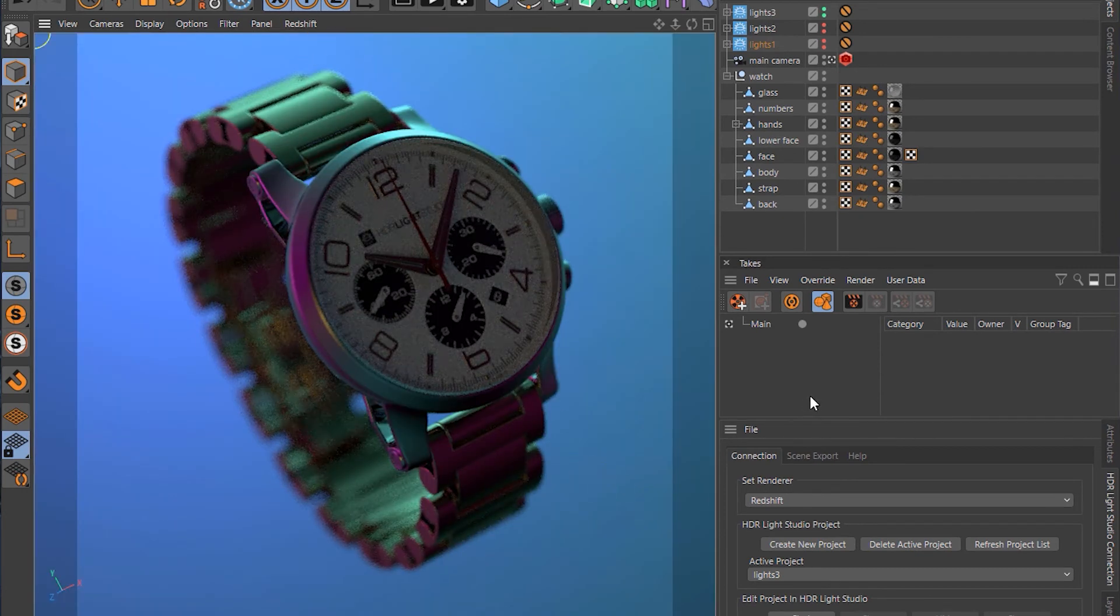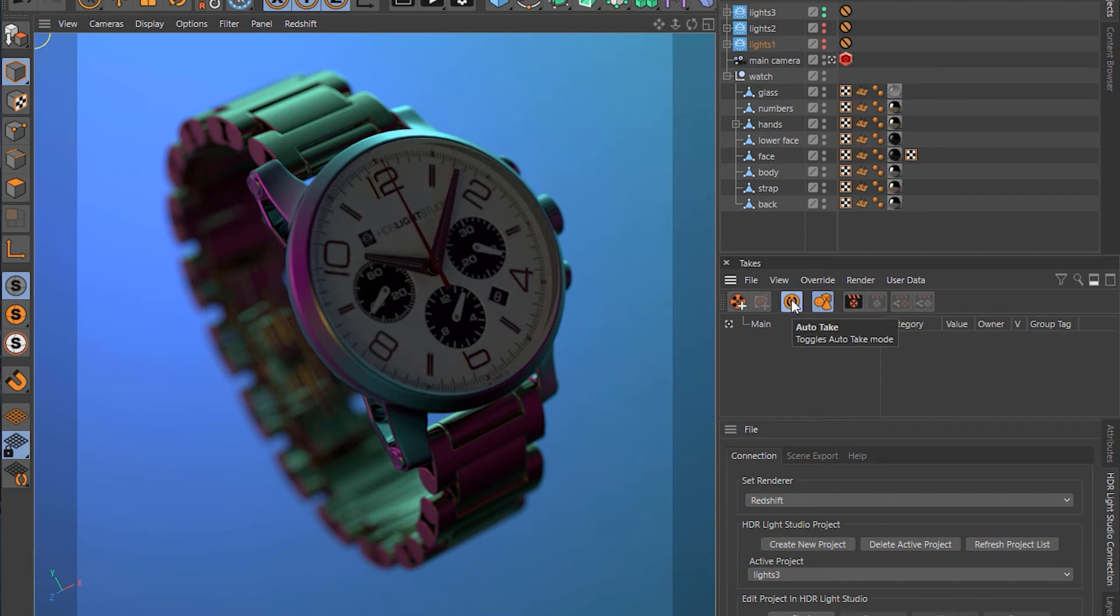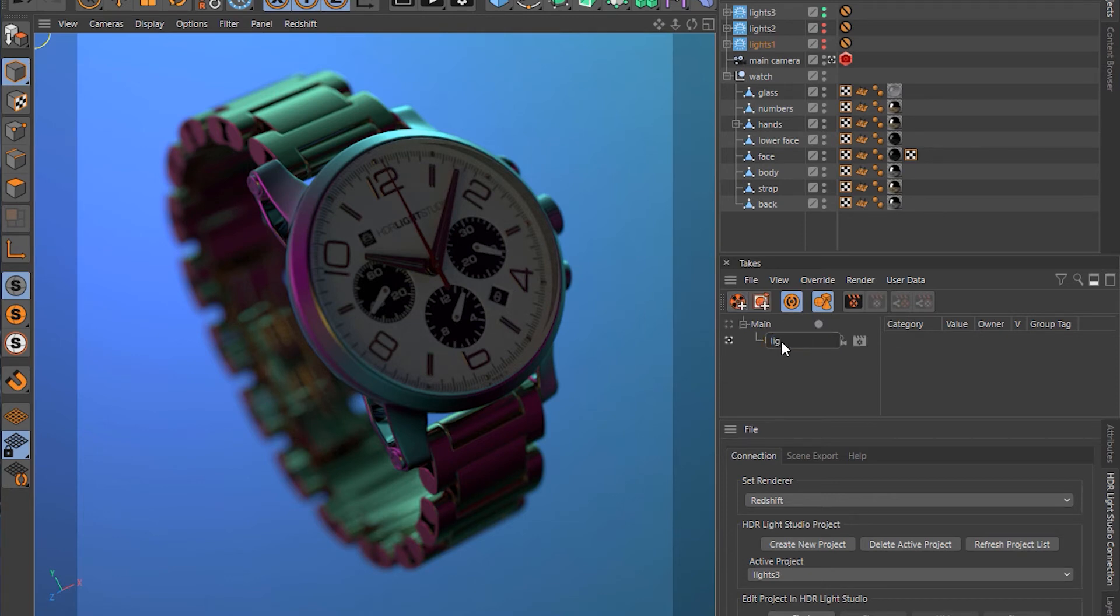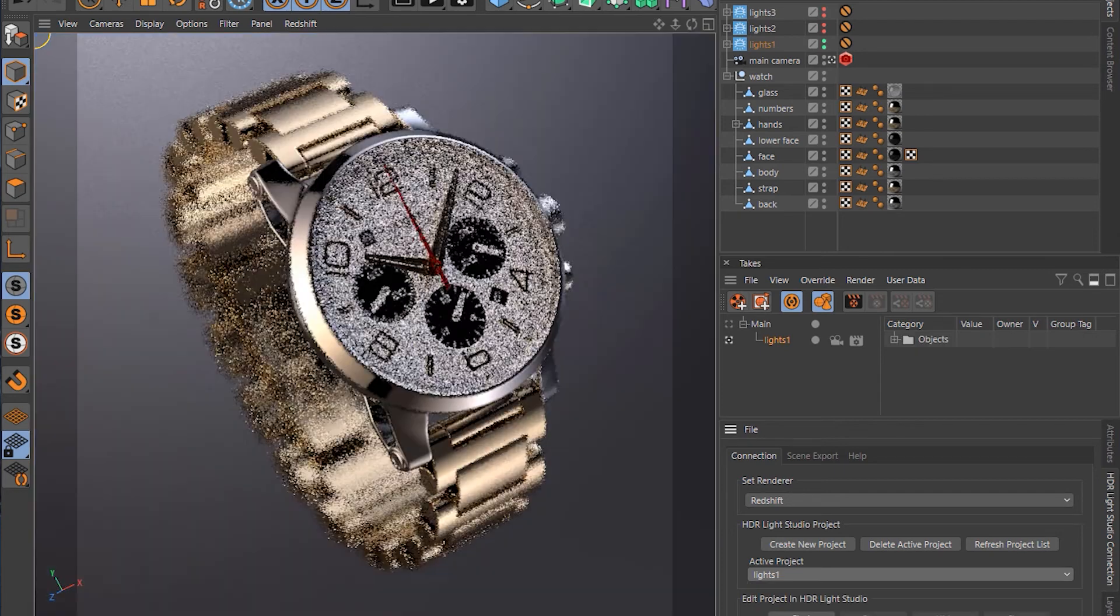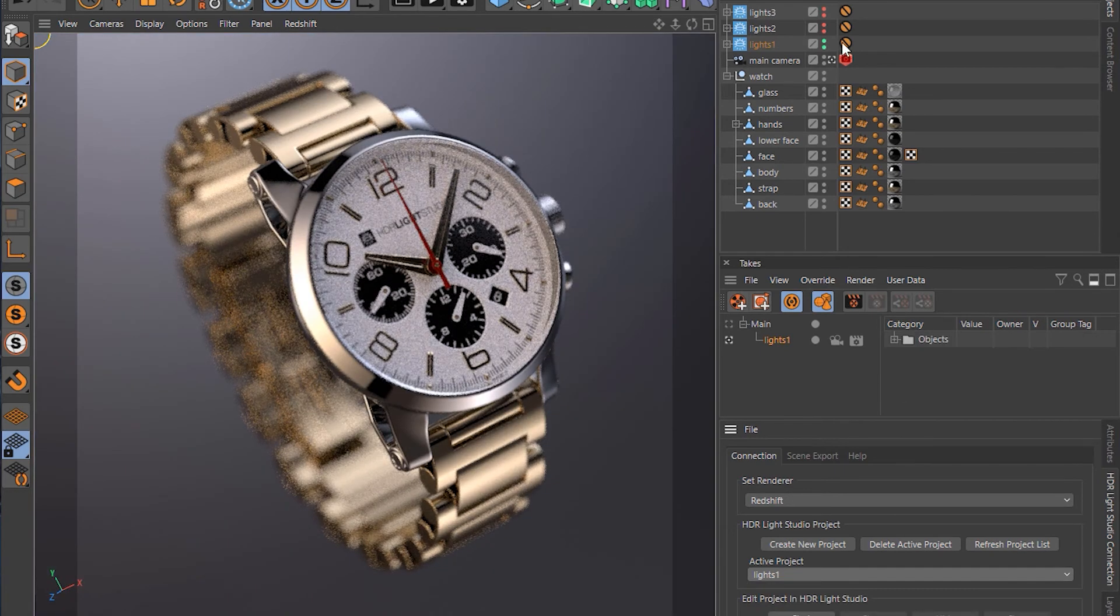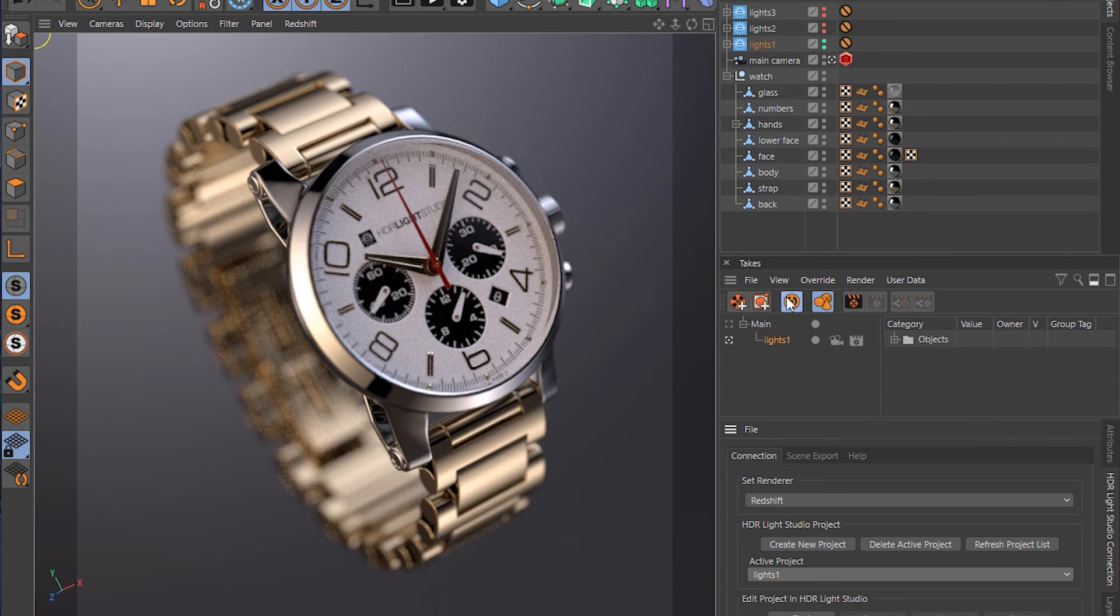So let's look at how we can use this with the take system. So here's the takes panel. I'm going to turn on the auto take button so it records changes we make to the scene. And I'm going to create a new take and call it Lights 1. And then I'm going to use the drop down to change from Lights 3 to Lights 1. And those changes on visibility of these will be recorded in the take because we've got the auto take on. So that's great.